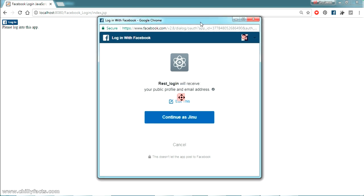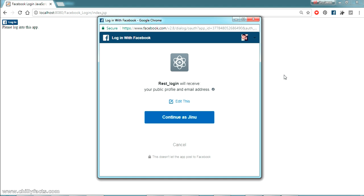This is how you can solve the error where the domain is not added to the app domains. If you have any doubts, please comment below and I'll help you. Please like and subscribe to my videos — thanks for watching.